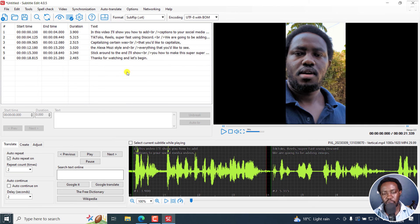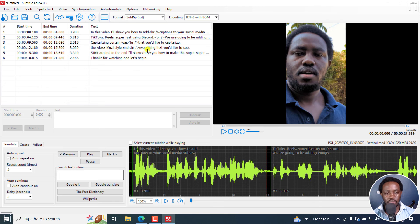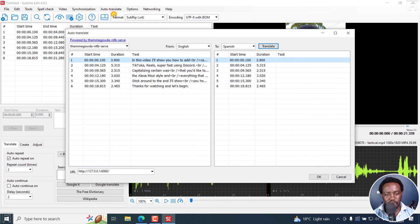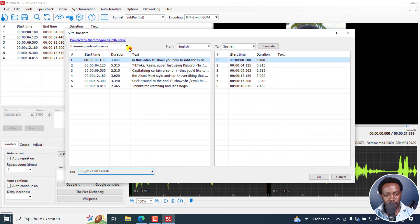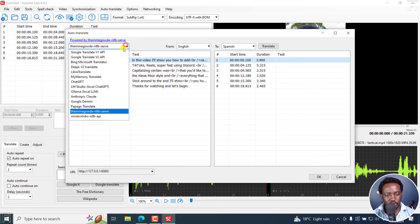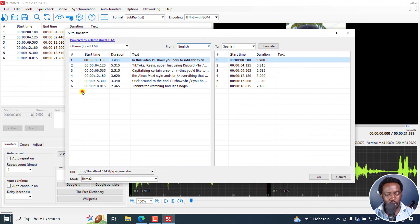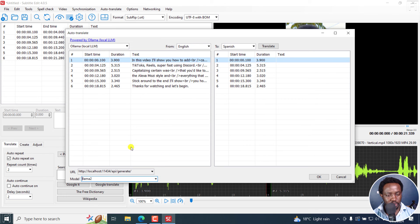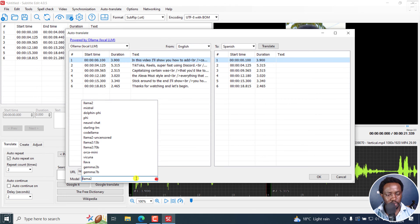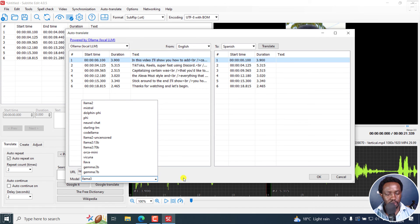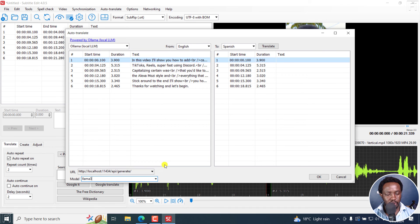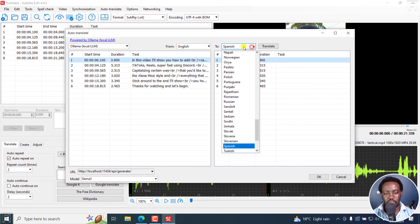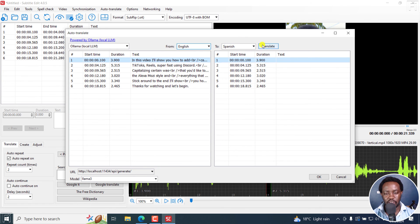So what we're going to do is we're going to automatically translate this into a different language. So we go to auto translate, auto translate. And then from here, I'm going to choose from this particular section, Ollama. And then I'm going to go with should be Llama 2. We should also have Llama 3. I believe it's also there, Llama 3. Then we can change this to whatever language that you want right here. Let's go with Spanish and click on translate.